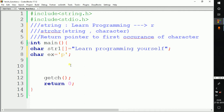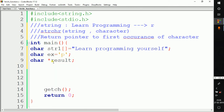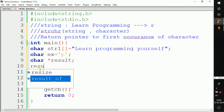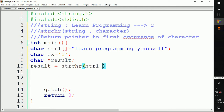We want to search for character 'p' in the given string. Since strchr returns a pointer to the first occurrence of the character, we need a pointer to store the result. We declare a character pointer with a star, giving it the name result. Then we write result equals strchr, passing our string str1, and after the comma we pass the character ex.